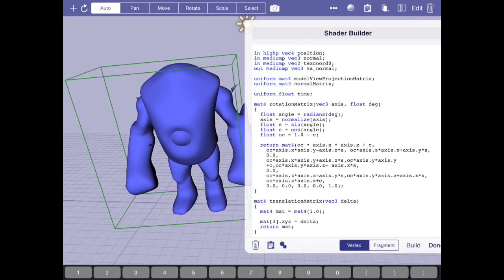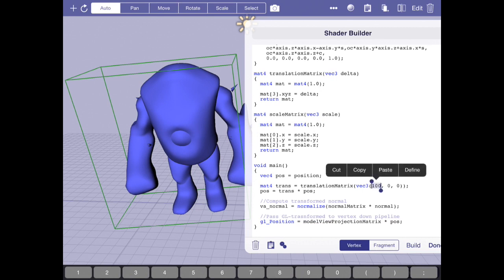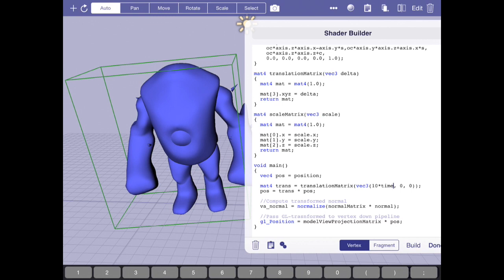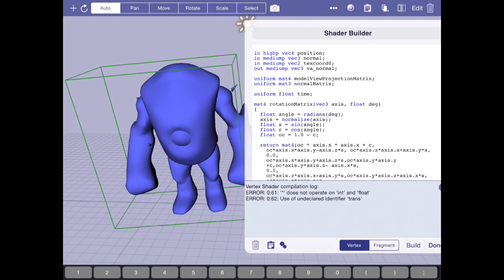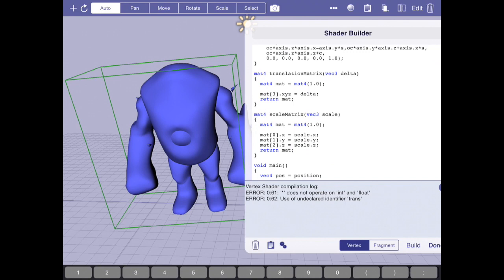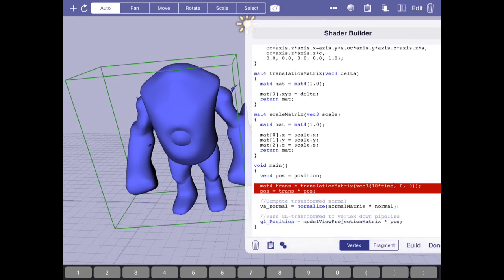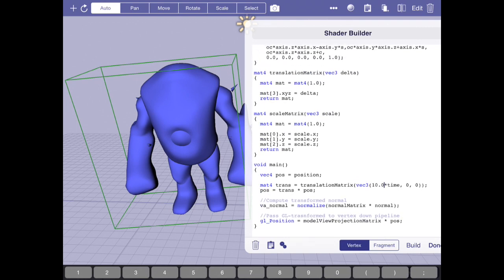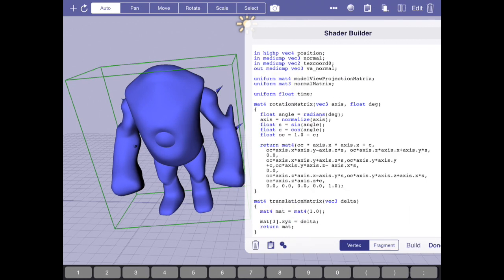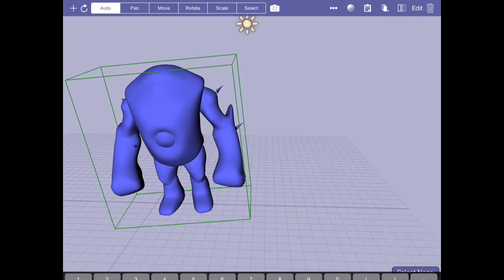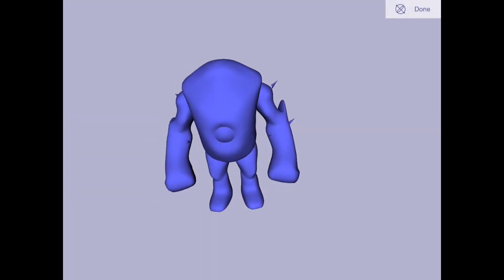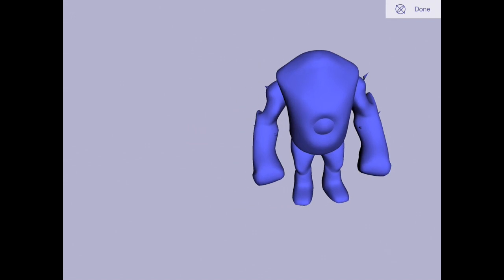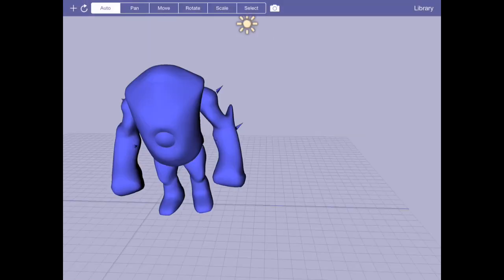So what that might look like is if I create a mat4 called trans and set that equal to translation matrix, and I just say that I want to translate 100 units in the x-direction and apply that to post, I should see my model move in the x-axis. And it does move. And what if I was to want to animate this? That's where things get interesting. I could do something like 10.0 times time.